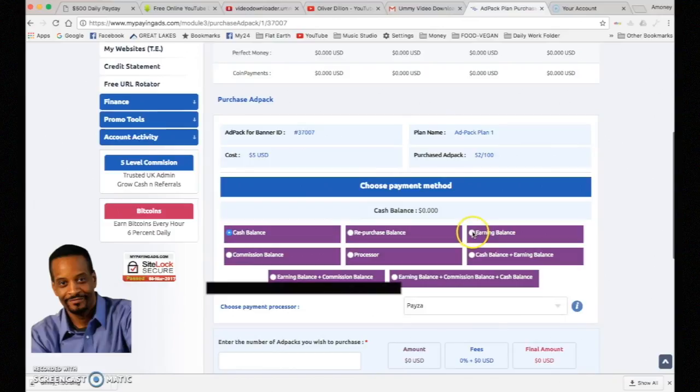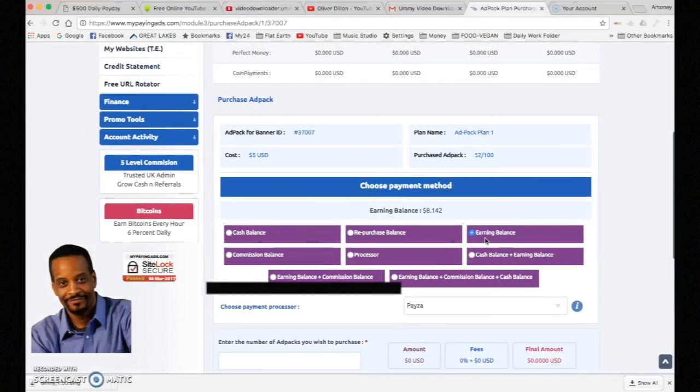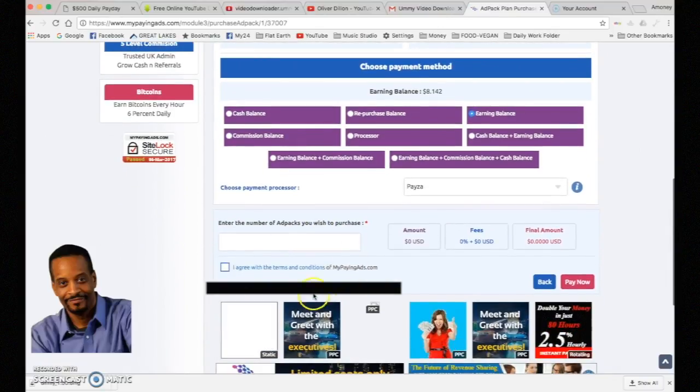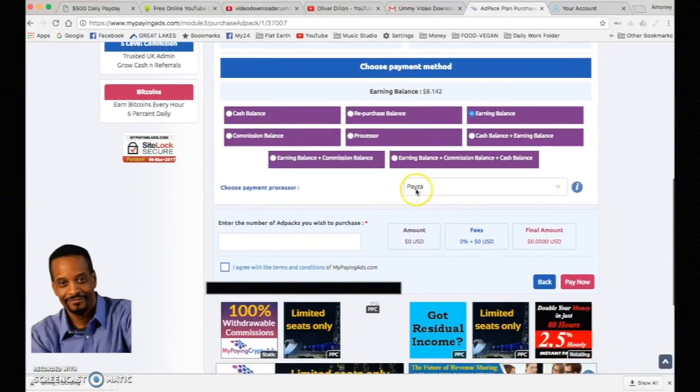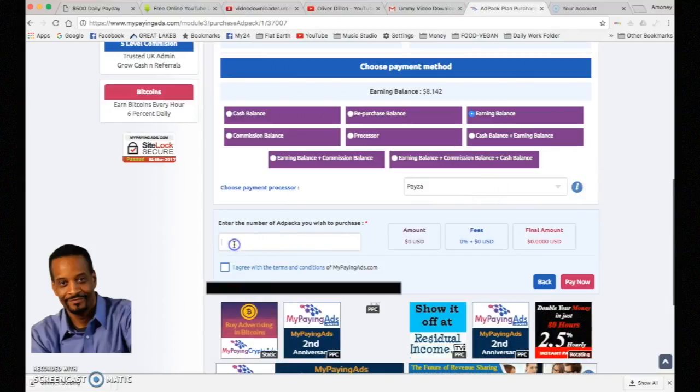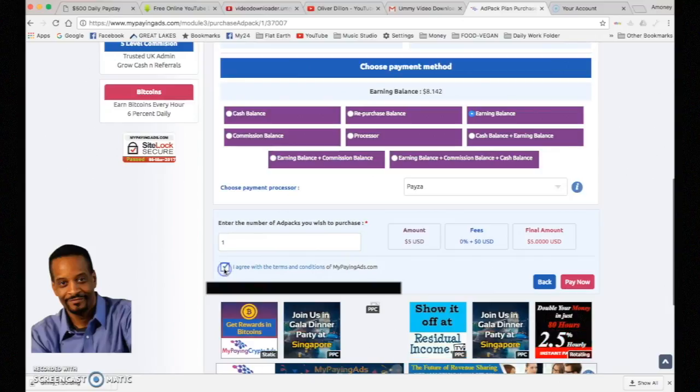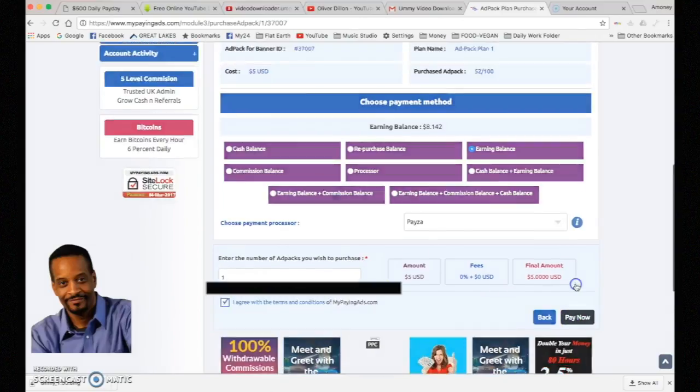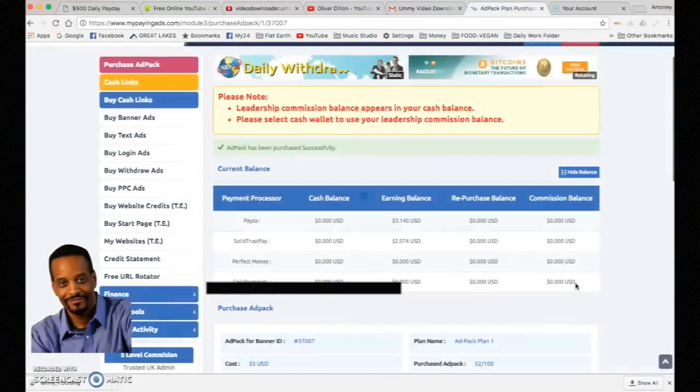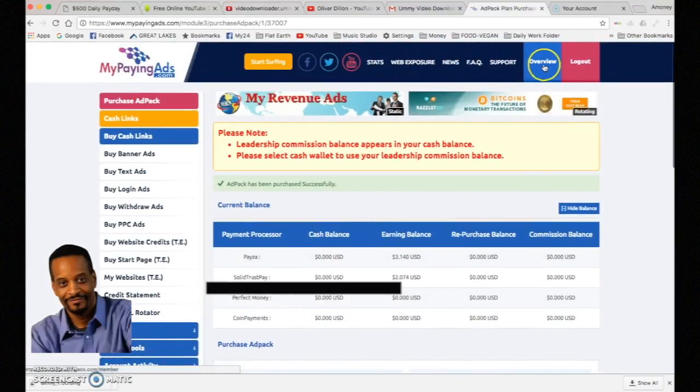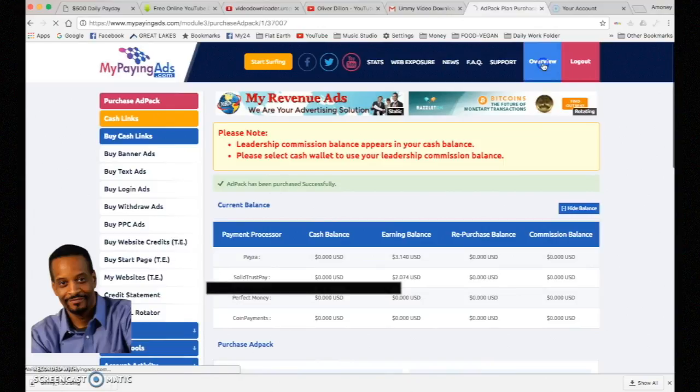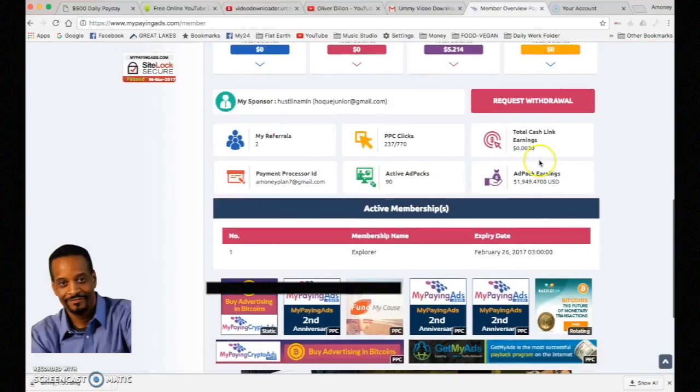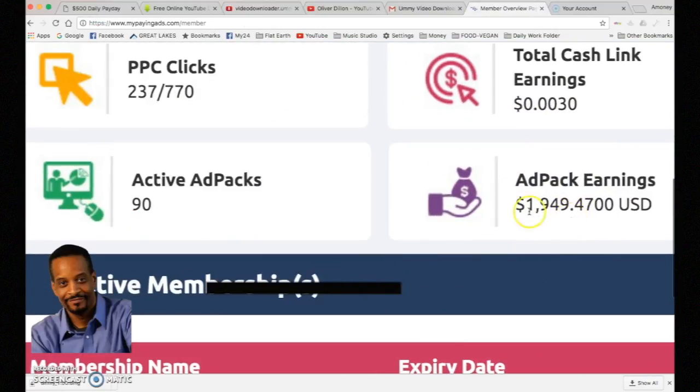We're going to take it from the earning balance, which is right here, and we're going to use Payza the payment processor. We're only going to buy one ad pack. I agree, and just pay now, and you're done. Going to go back to home.